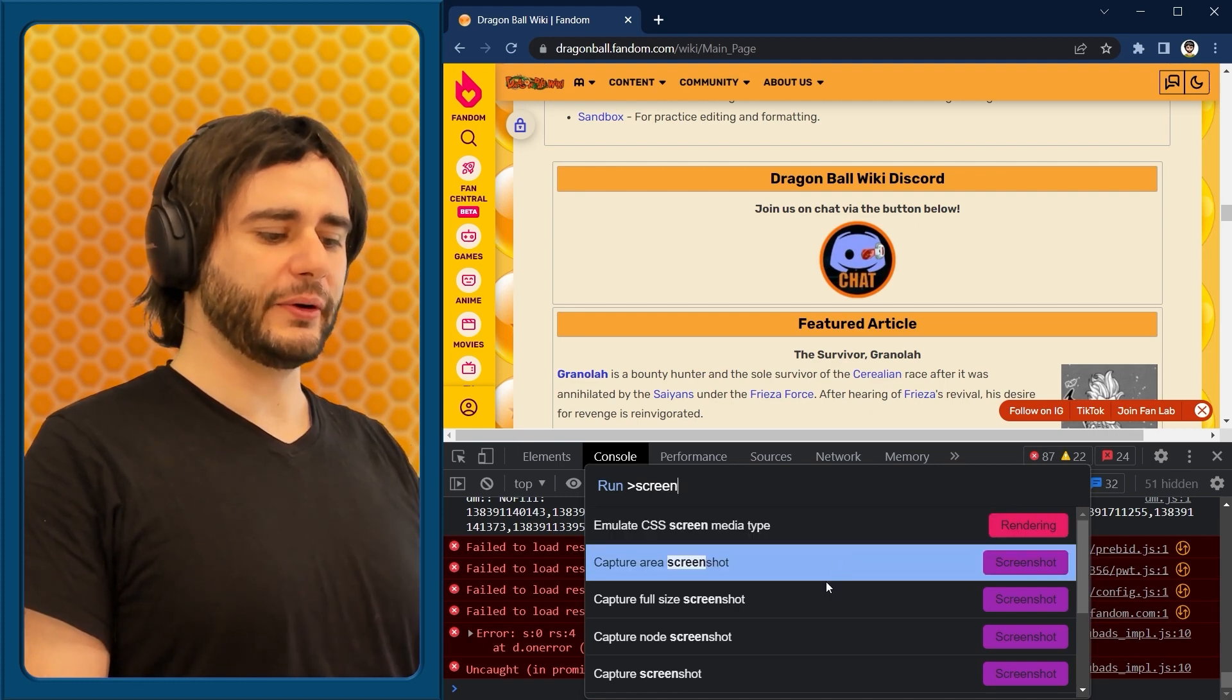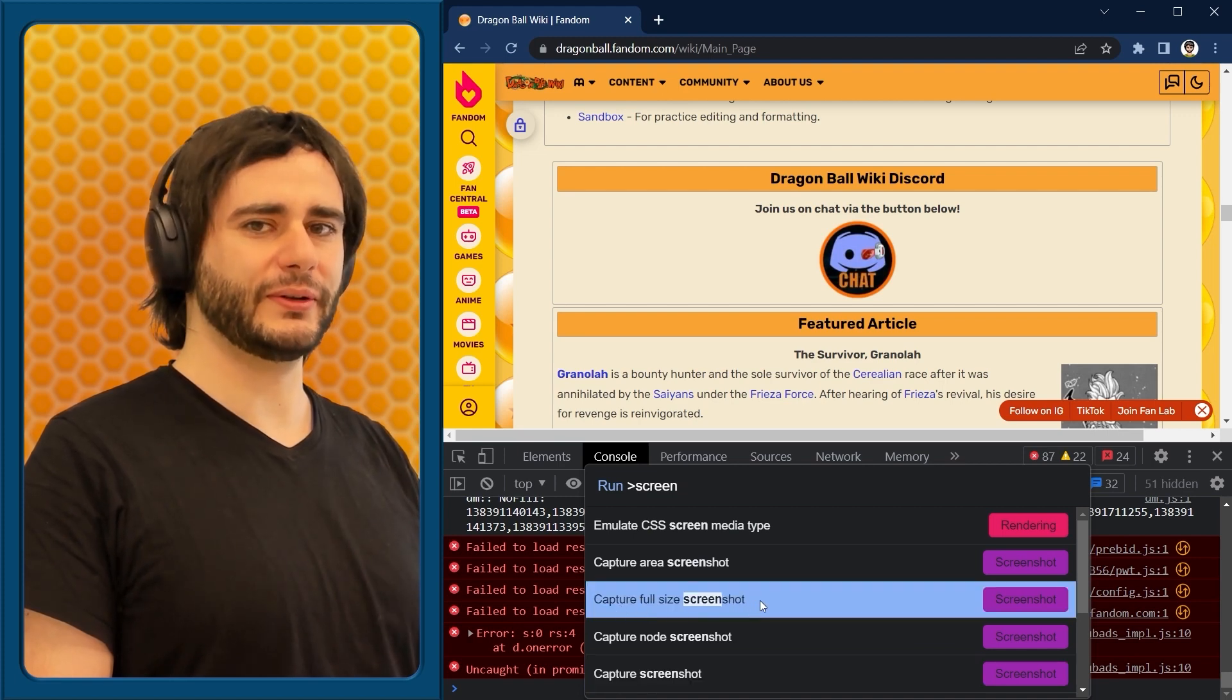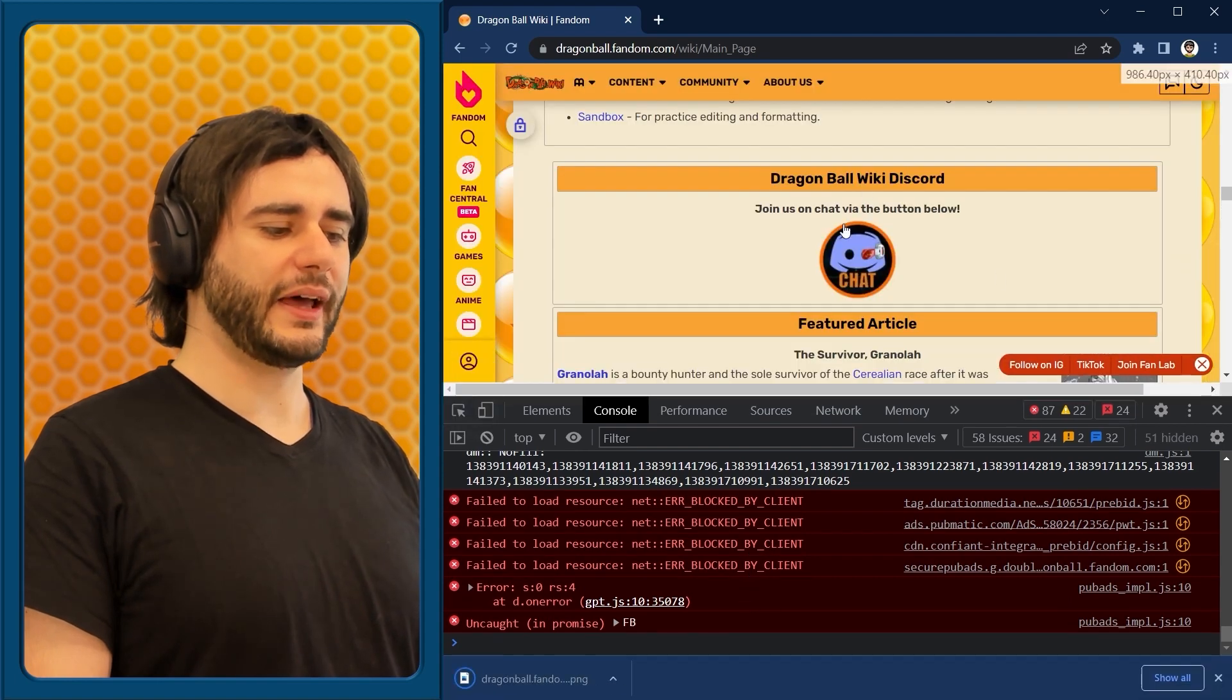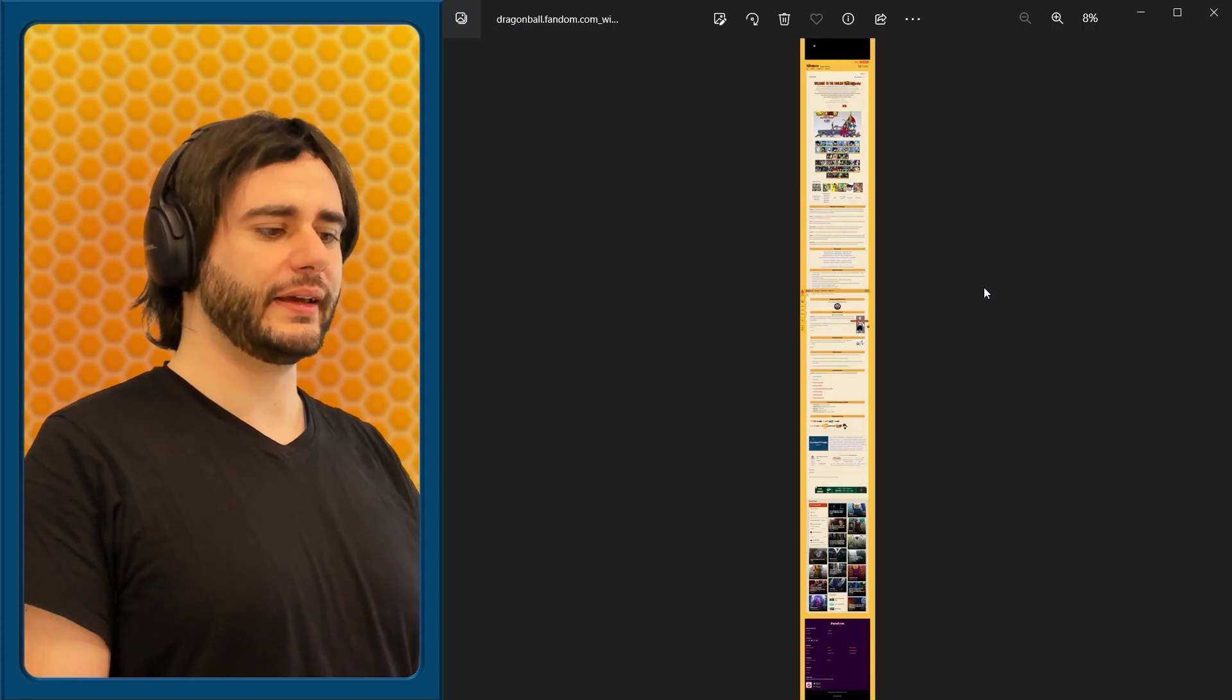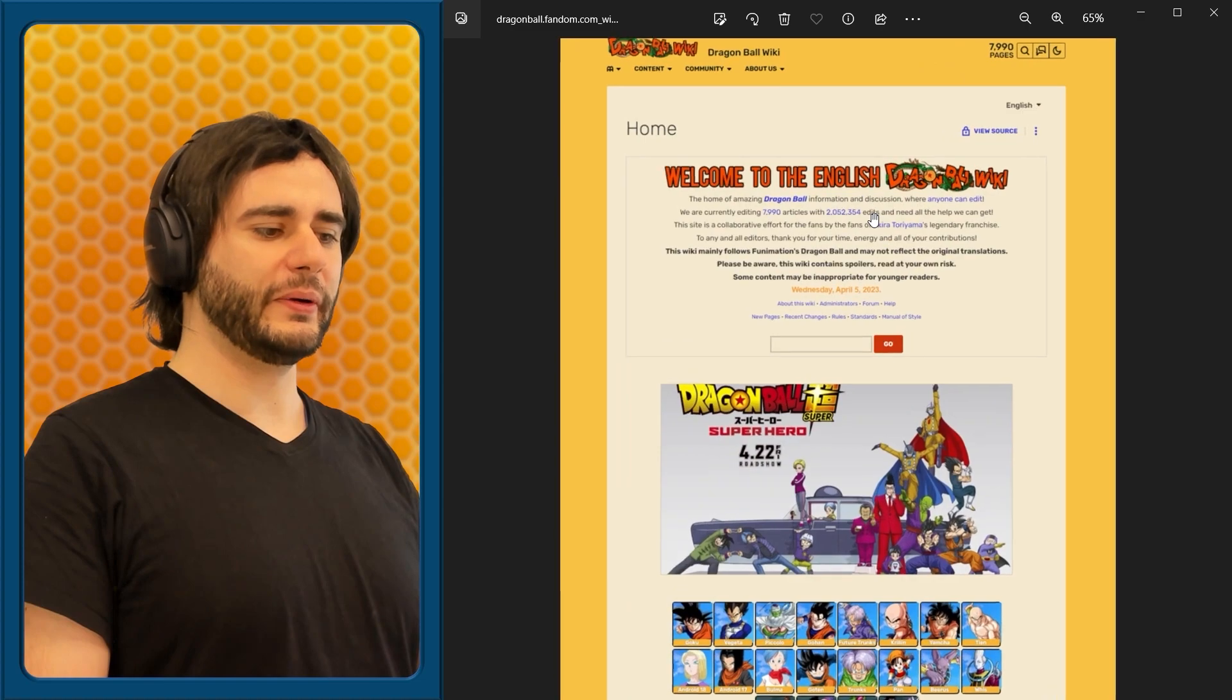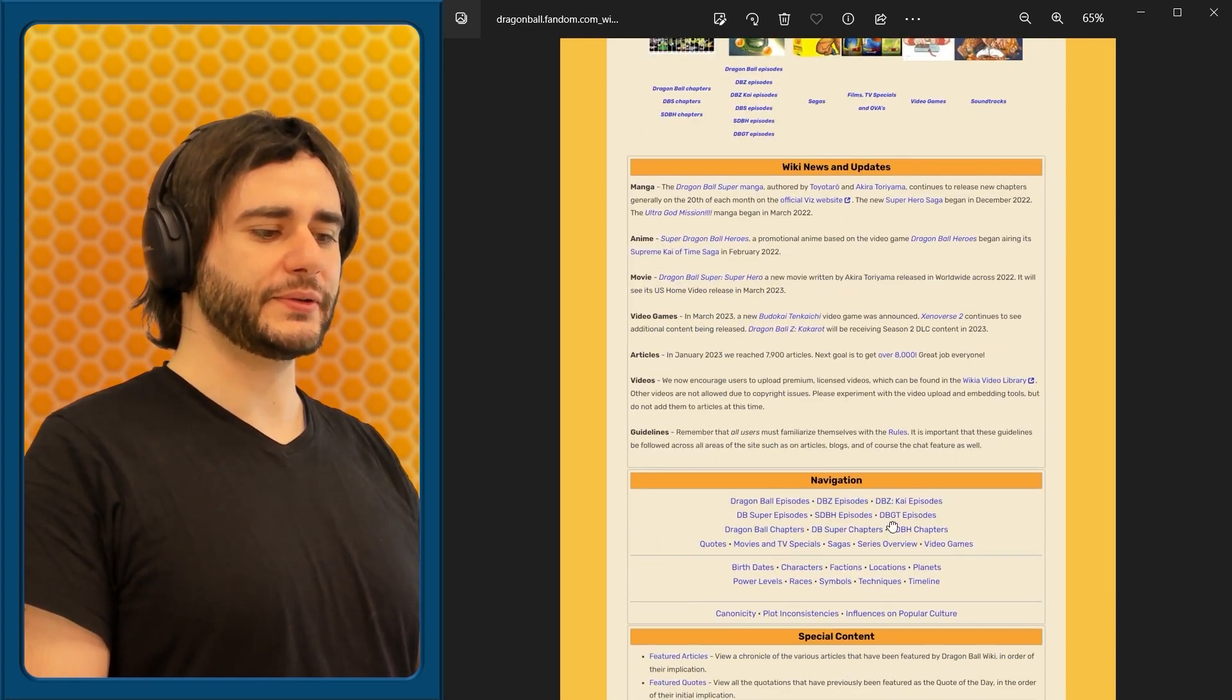When I type screen I already see many different things here. We're interested in this capture full size screenshot. I'm going to press it. Something happened and this image downloaded here. Click it, and this is what you get. A very long image. But everything from that webpage.